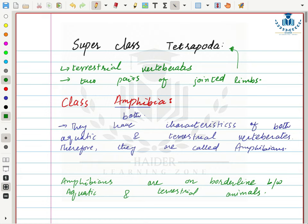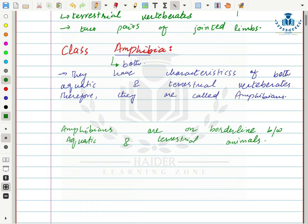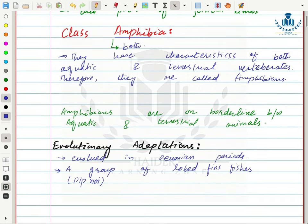The word Amphibia includes 'amphi,' meaning both. Amphibians are so called because they have characteristics of both aquatic and terrestrial vertebrates. They evolved from a group of lobed-fin fishes called dipnoi during the Devonian period. During that period, changes in dipnoi lobed-fin fishes led to the evolution of amphibians.